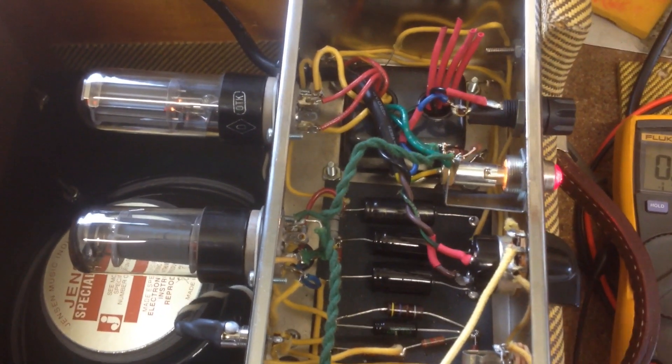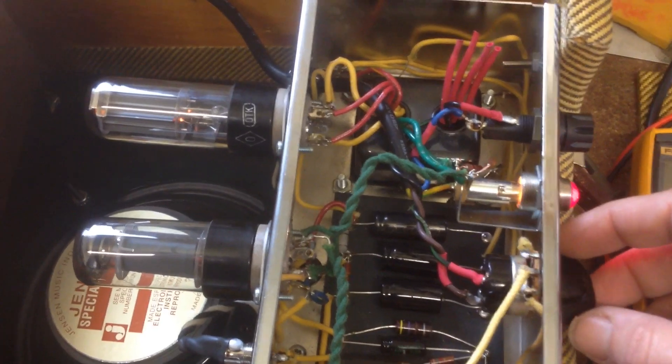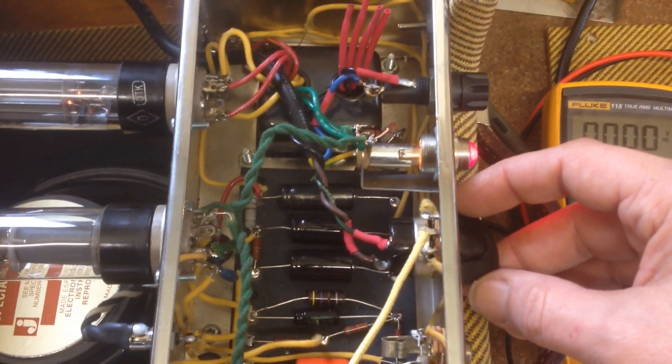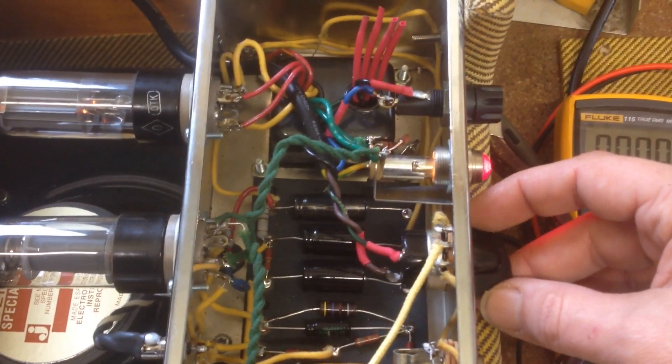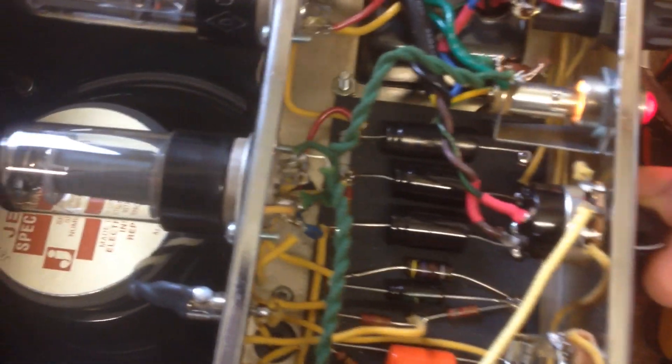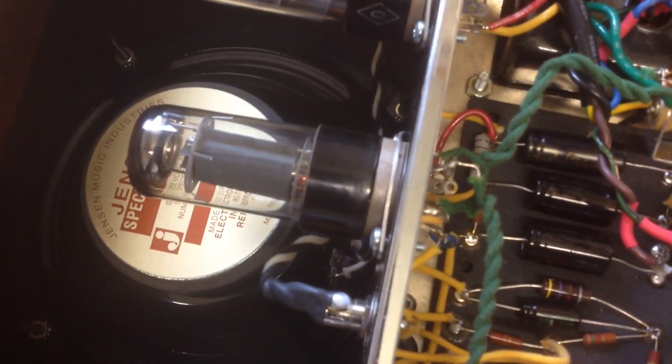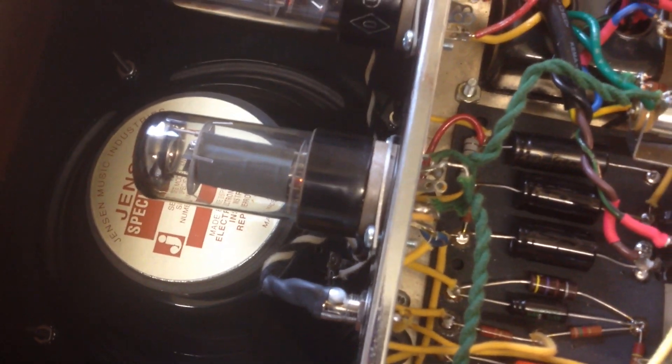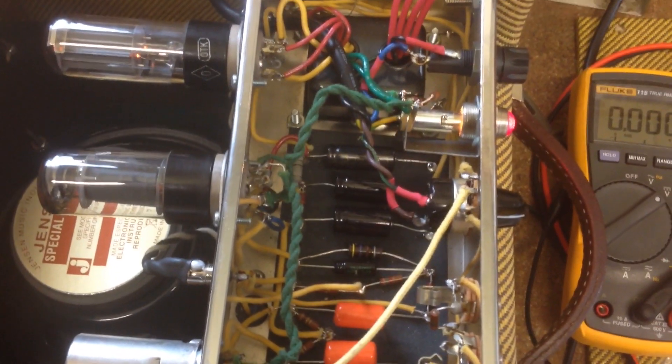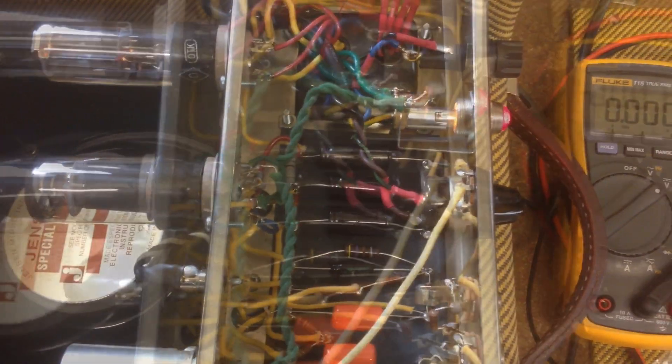So there is some hum on this amp and some noise if you turn open the volume knob, but nothing to be worried about. Let's take some measurements.